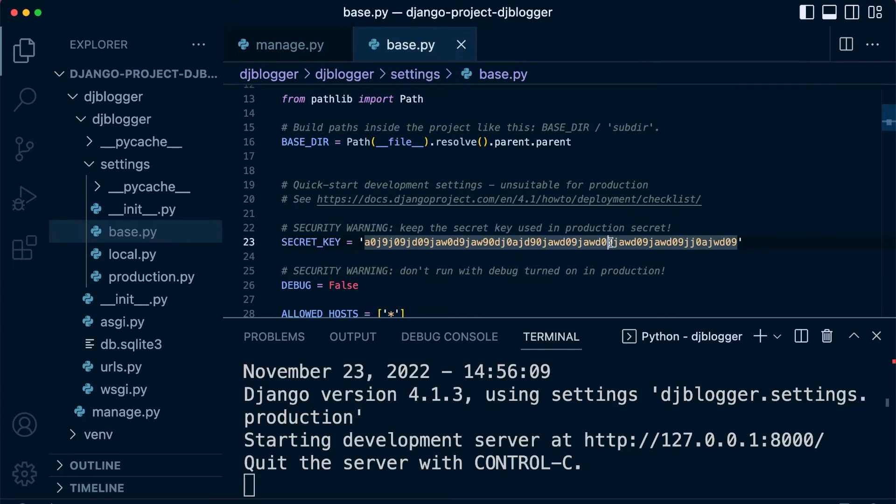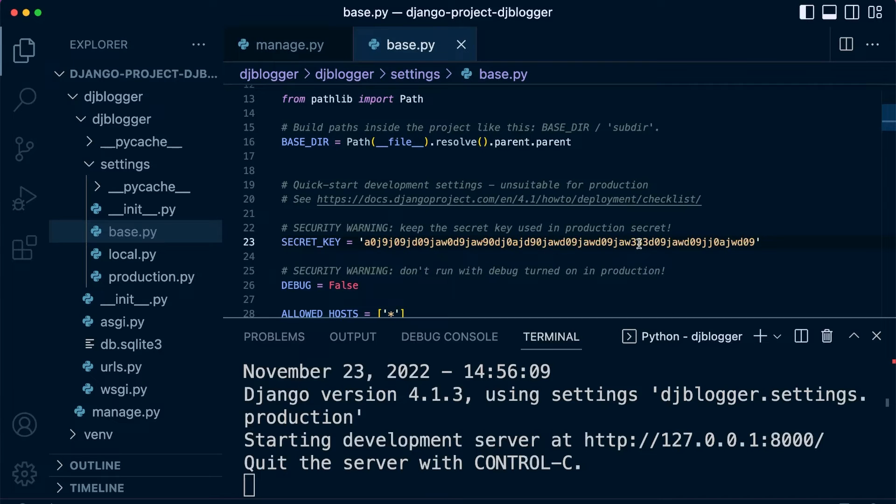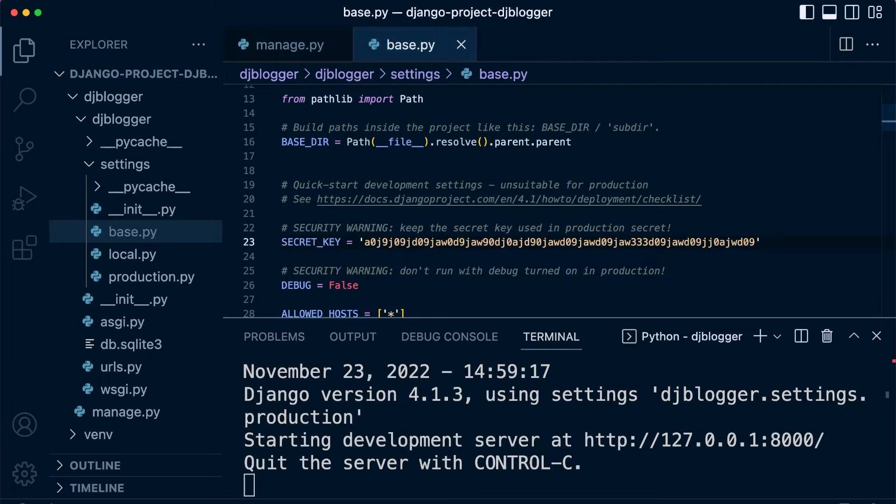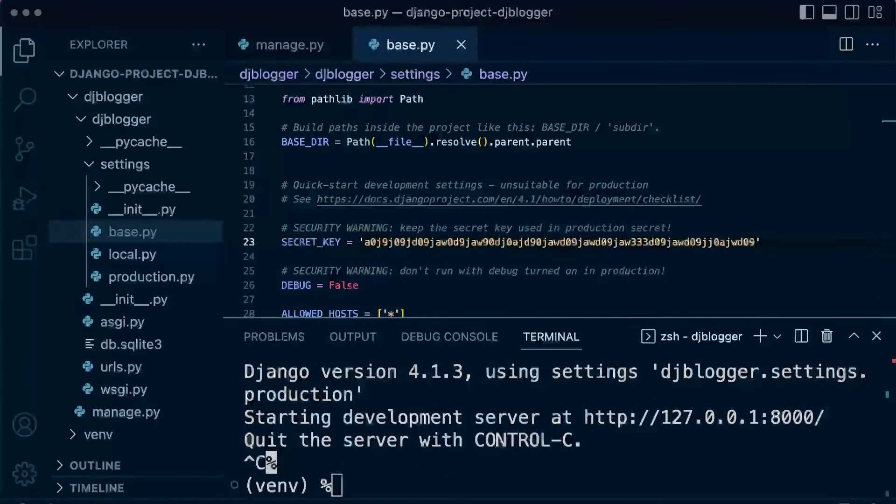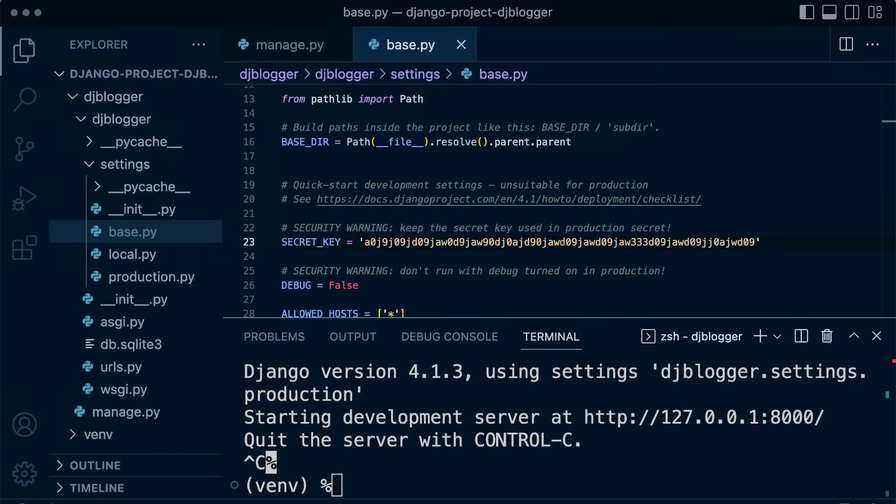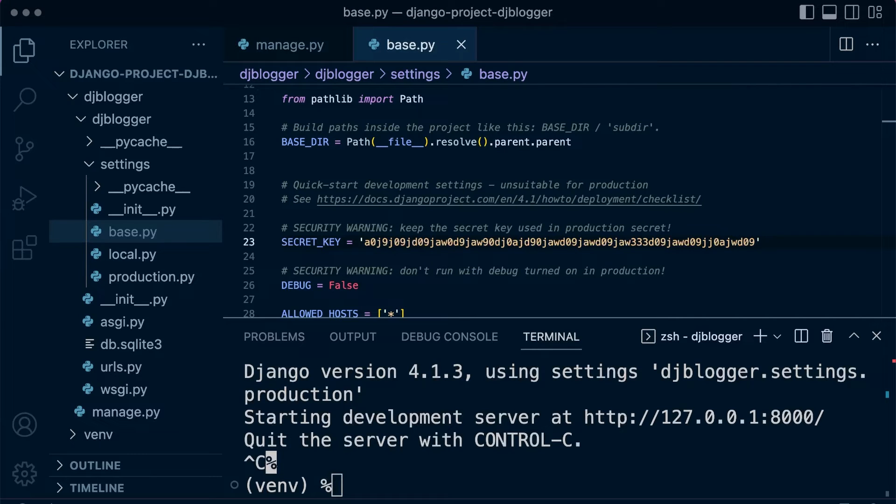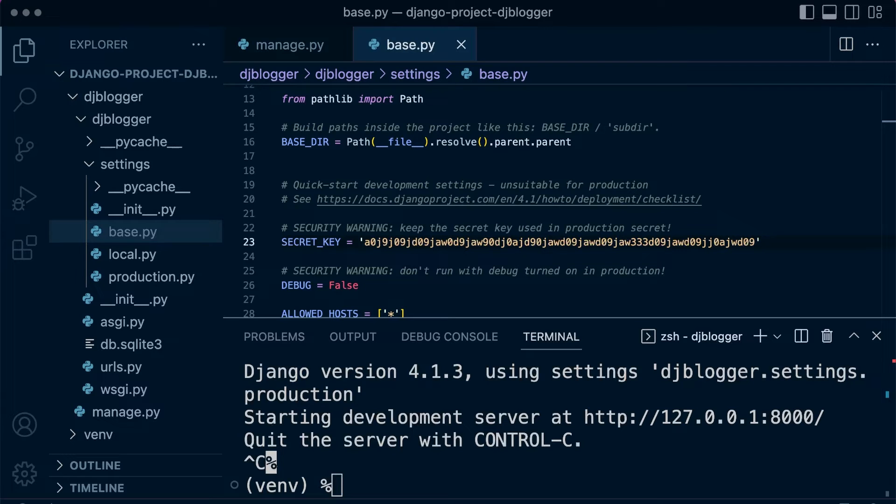You can go ahead and just type in whatever you like, of course. But Django does provide a tool for us to actually generate a secret key that we can use. The Python standard library does provide the tools for us to actually build a random secret key, but we will use the Django tools, which will ultimately use those Python tools anyway.